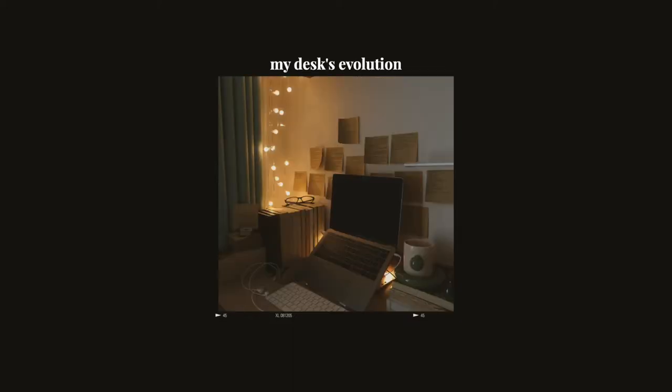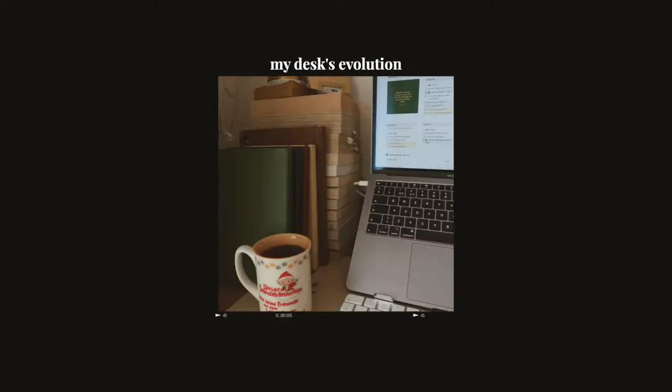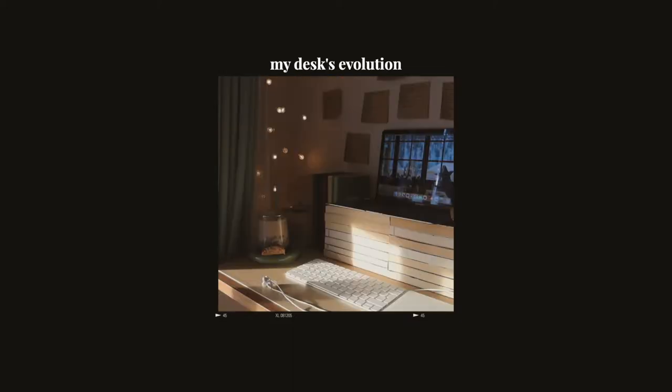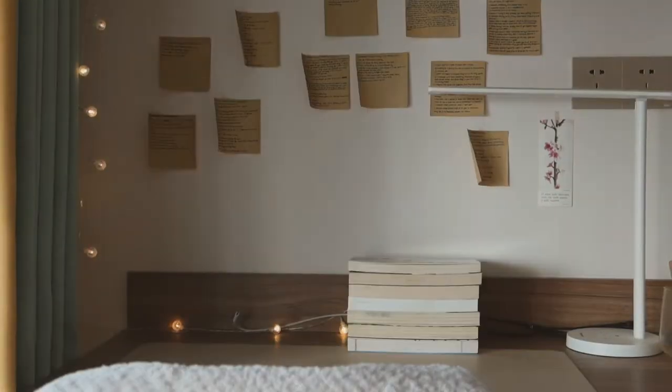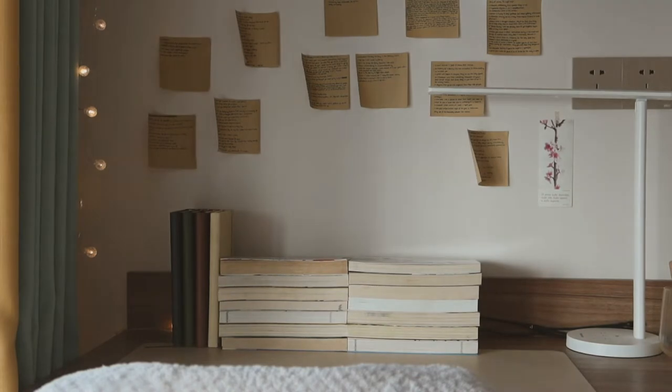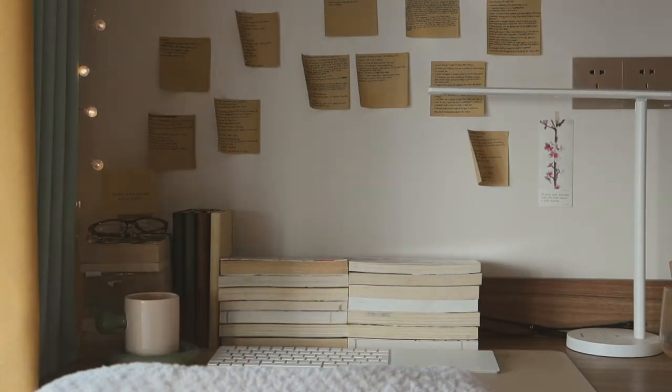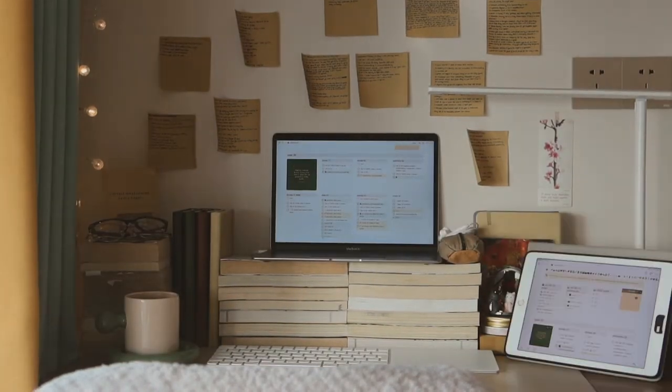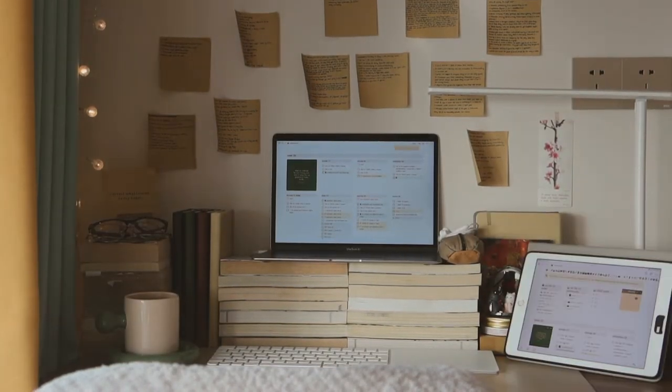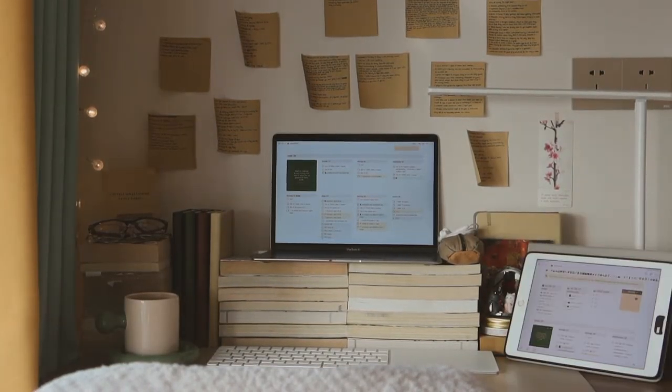You can see that my desk has gone through many different phases over the past few months, but I always find myself going back to this layout and this is the one I want to remember this desk by.